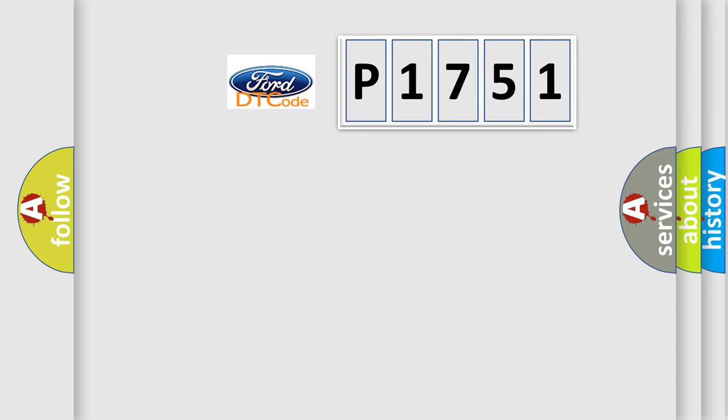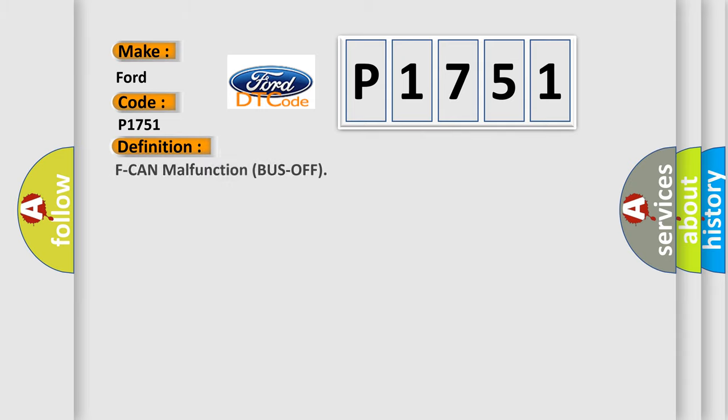So, what does the diagnostic trouble code P1751 interpret specifically for Infiniti car manufacturers? The basic definition is F-CAN malfunction bus off.